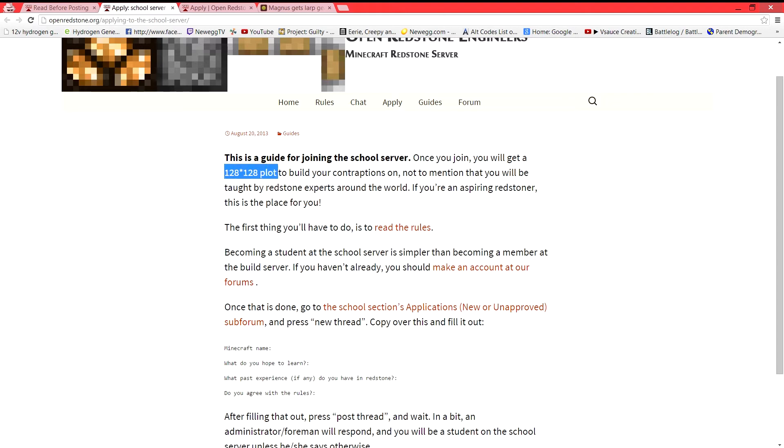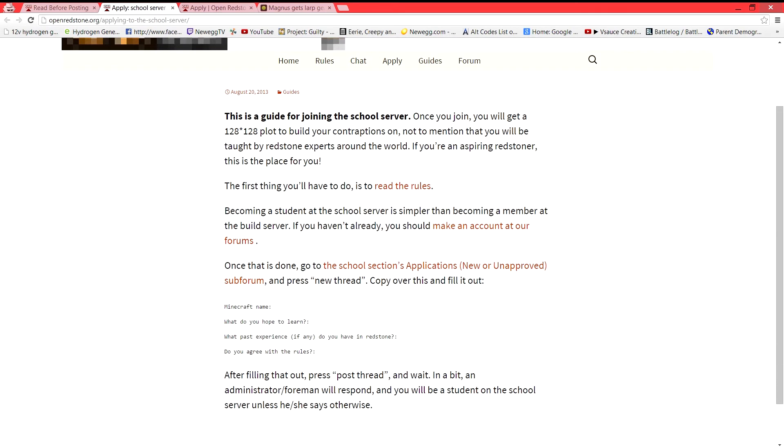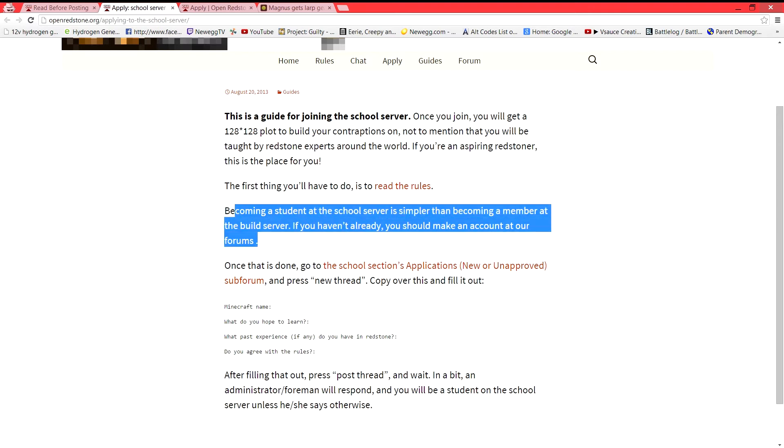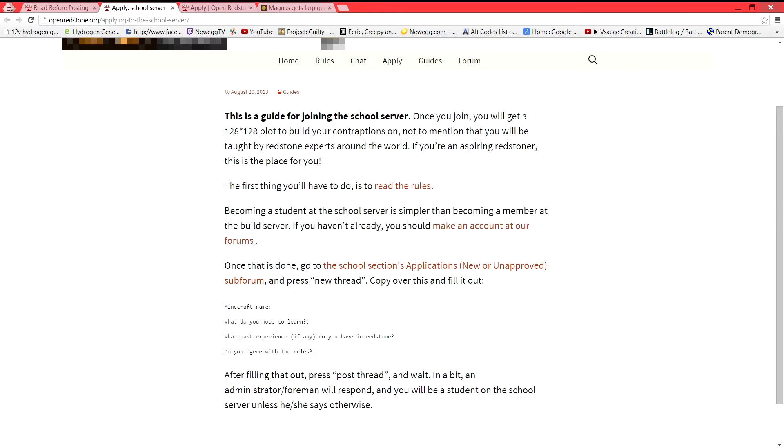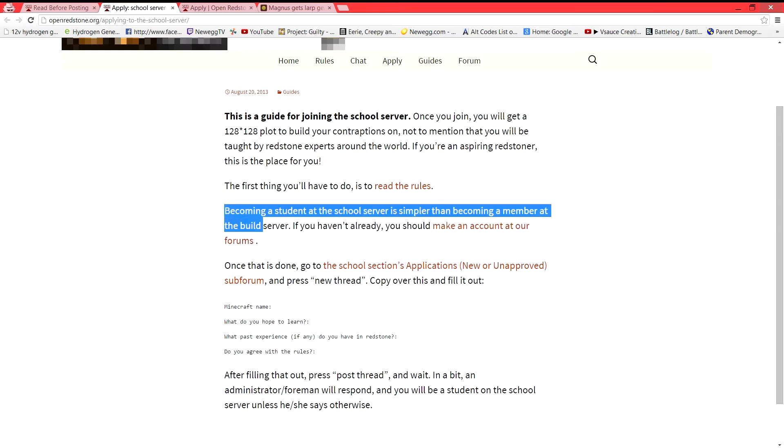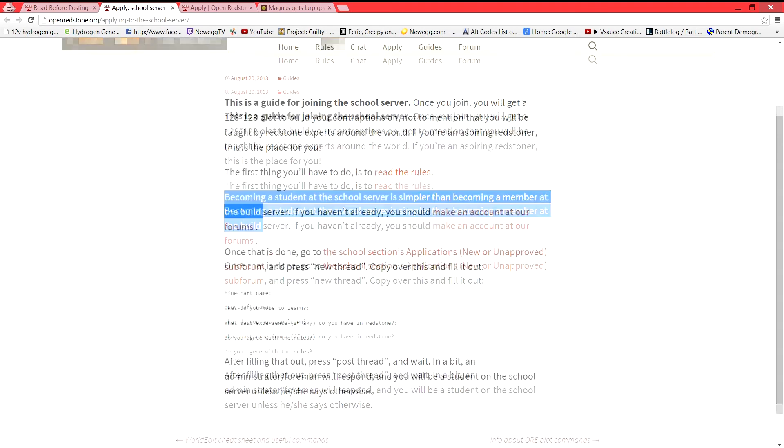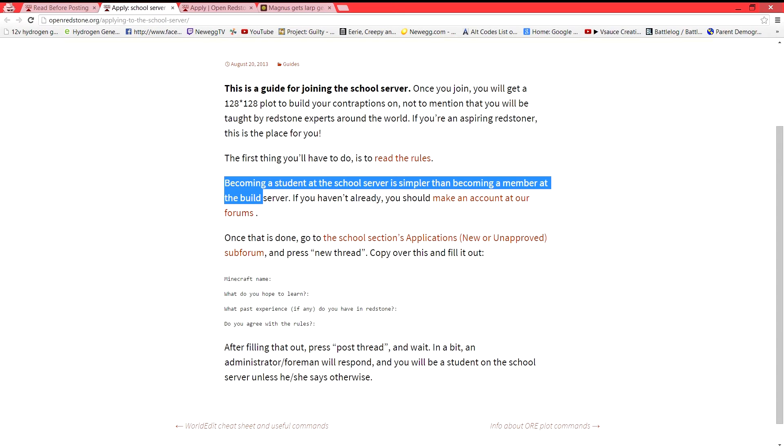This is a guide for joining the school server. You'll get a pretty decent sized plot. Build obviously, build is four times bigger than this. So you'll get a 256 by 256 plot. Right here it says becoming a student at the school server is simpler than becoming a member at the build server. If you don't think you're cut out for build, then you're here first. Anybody can join school. It's as simple as that. So we have copied our code.